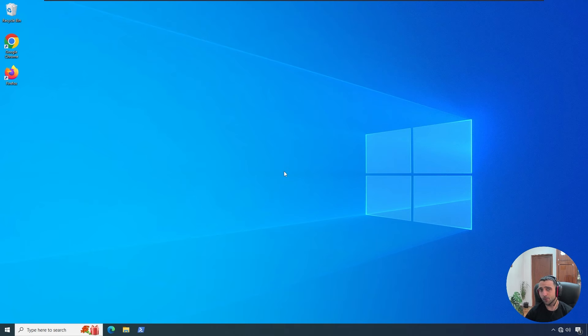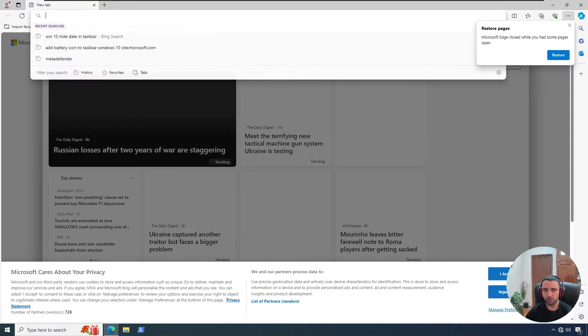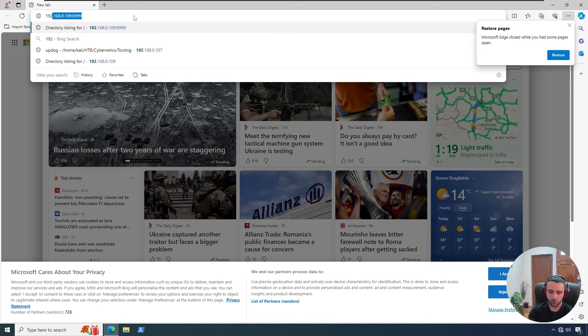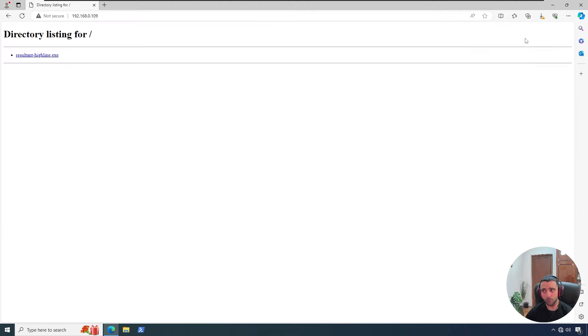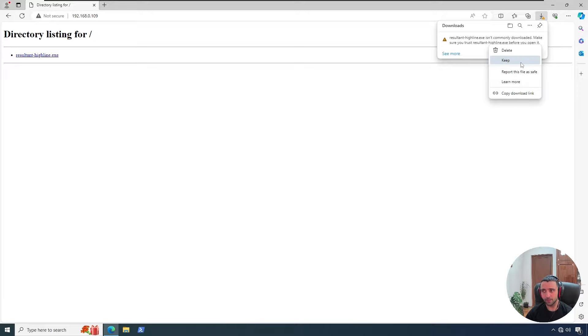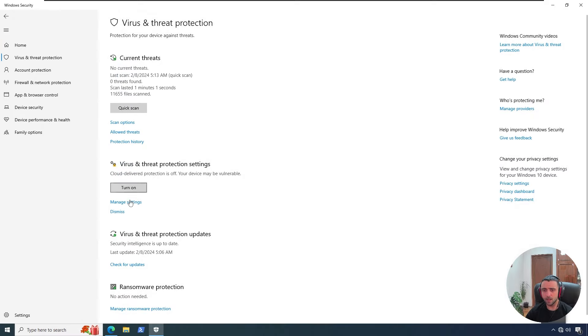Alright, now I am on my Windows 10 client, which we're going to run the payload from. I'm going to very quickly open Edge and navigate to my web server and download the file. While I'm doing that, I am actually having Defender kept on. Keep anyway like that. I'm going to see the Defender settings.